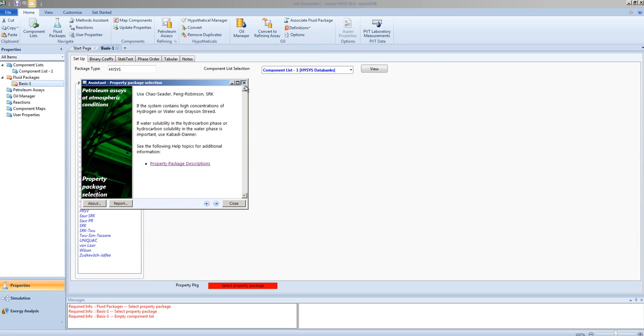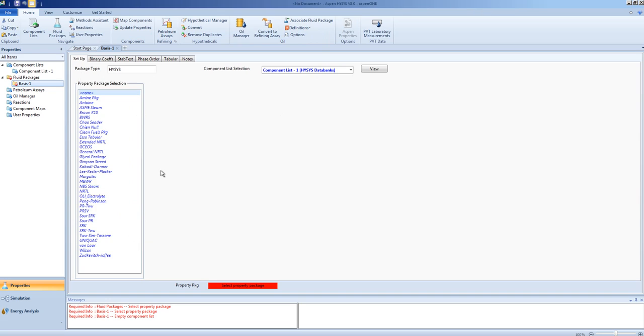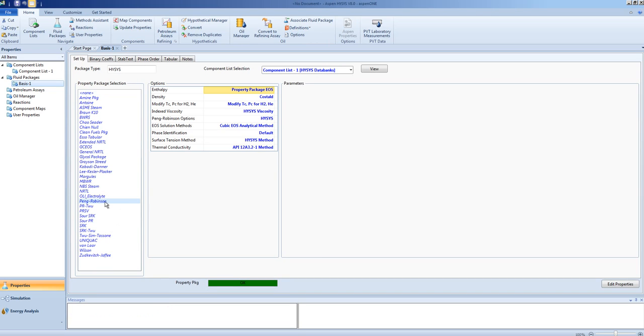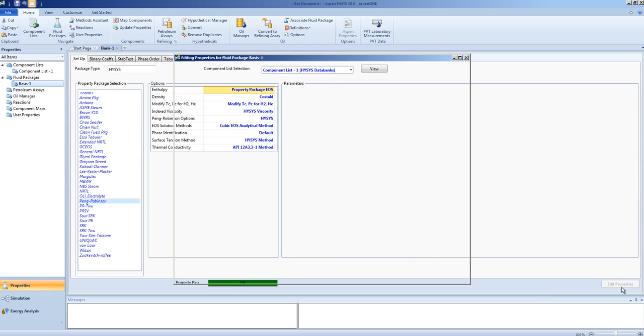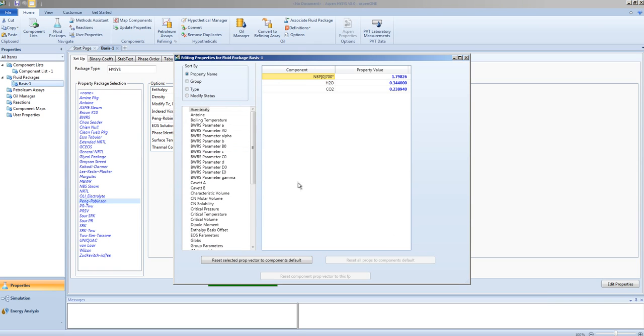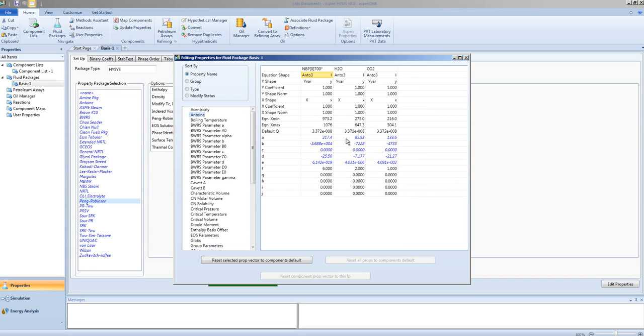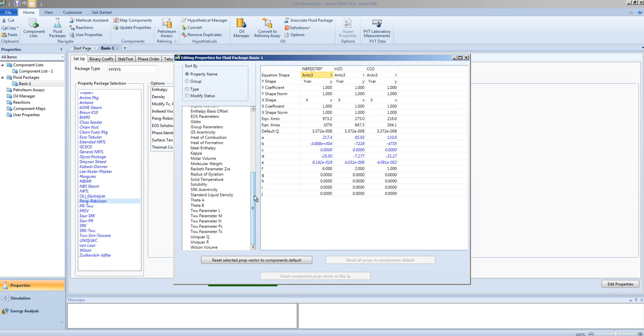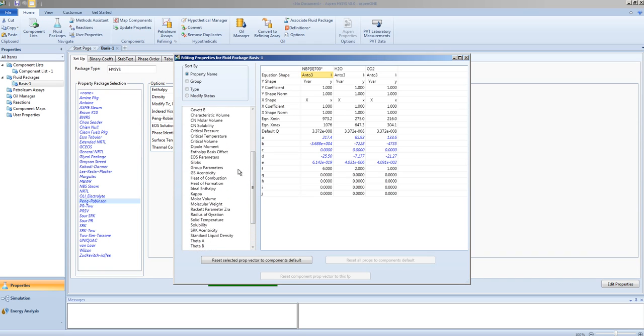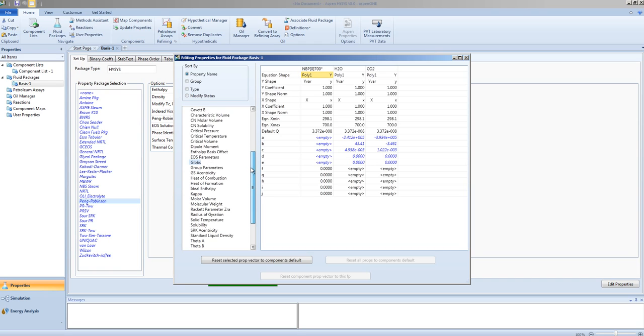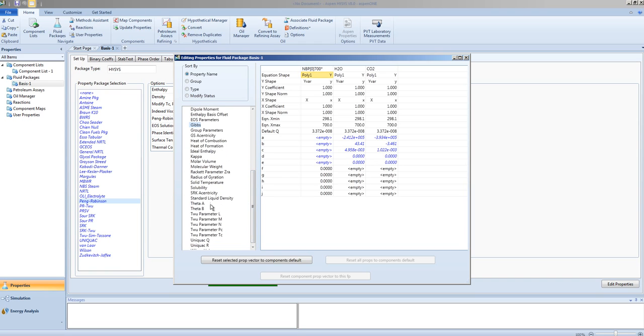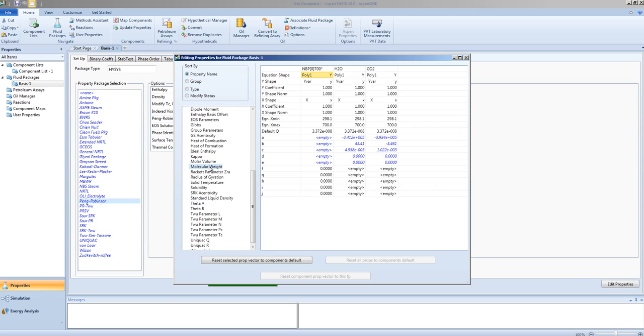Once you have selected correctly a property package, you can then look at the properties that have been predicted for that property package. You can look at the parameters that we use to calculate properties, such as vapor pressure, molecular weight, and so on.